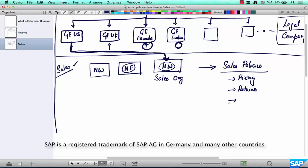These are all examples of sales policies. A sales org is used to define a set of policies that apply to sales returns or any kind of sales transaction. It need not always be the case that one country has more than one sales org. A sales org can be defined either by geography or by any other parameter. In most practical scenarios, one company code almost always has one sales org, but SAP allows you to have more than one sales org per company code.